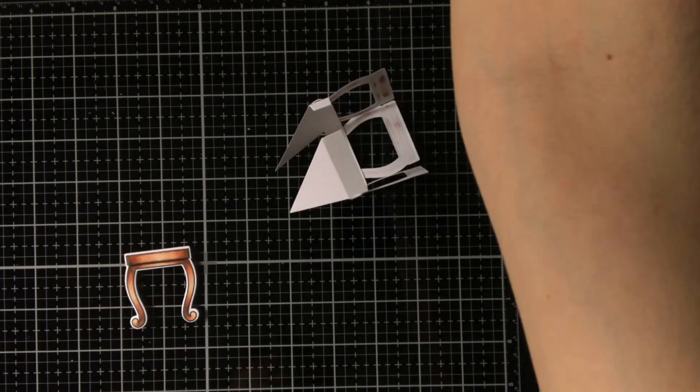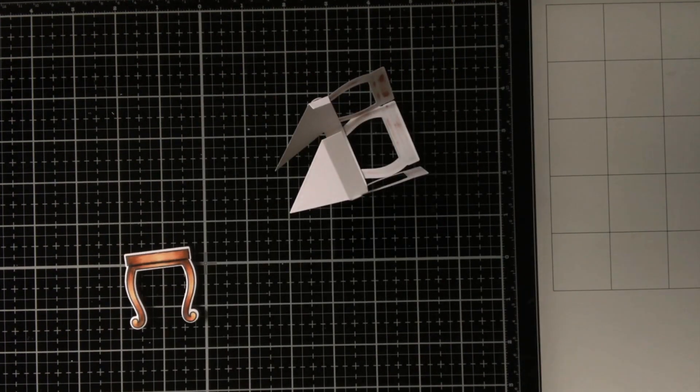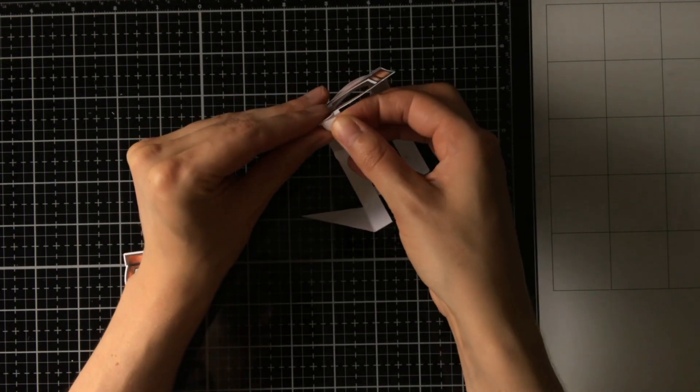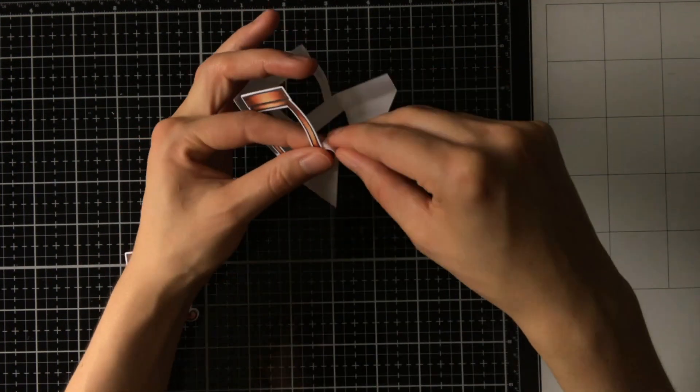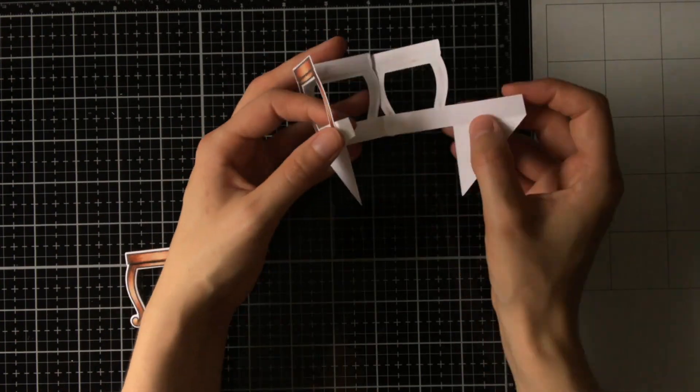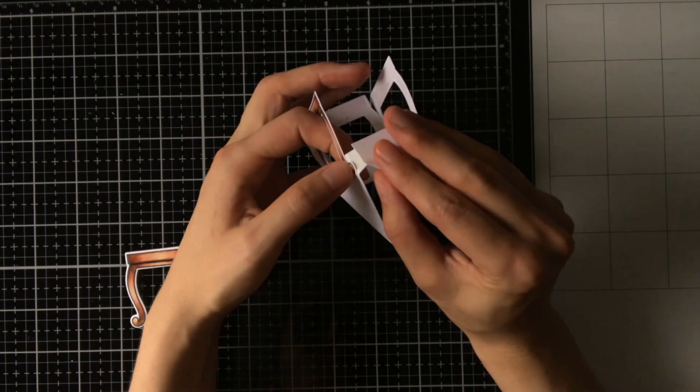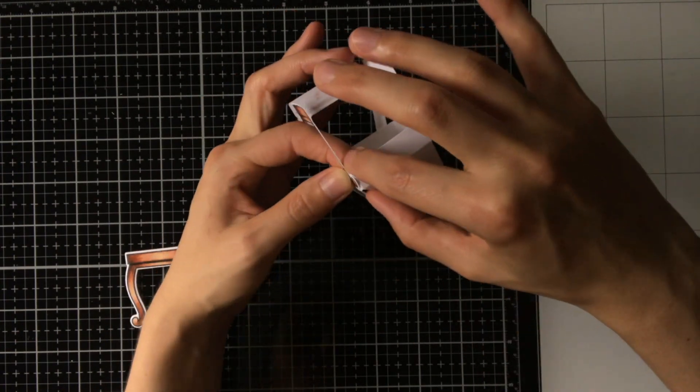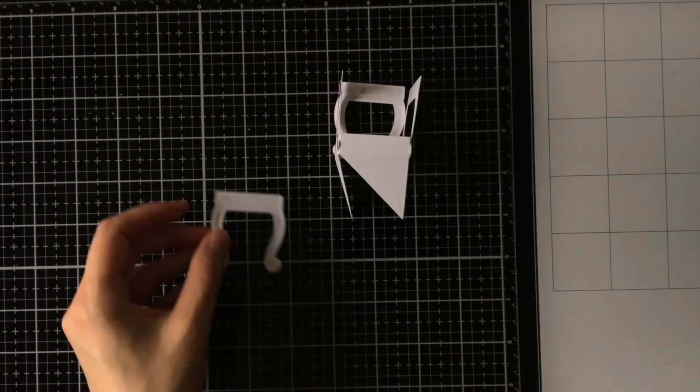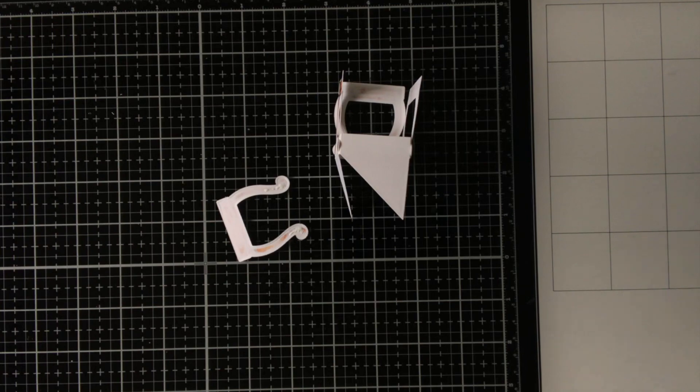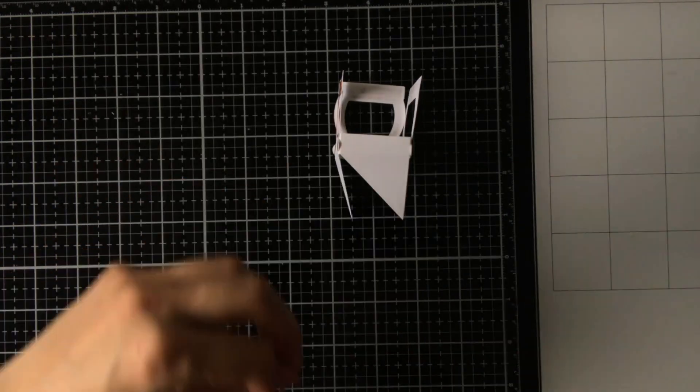But you could also use for instance some double-sided adhesive. Now before I will adhere the last table, I will first put the box together, and for that I'm using some double-sided adhesive. And now I can put that final table in place.